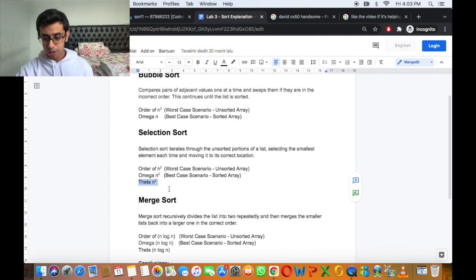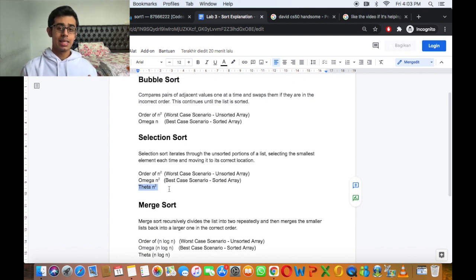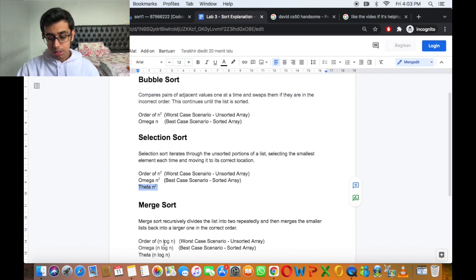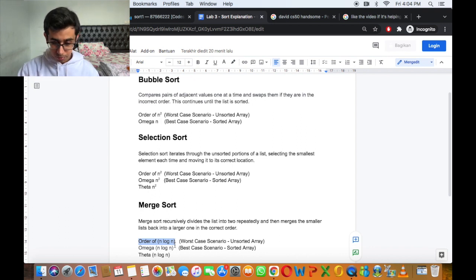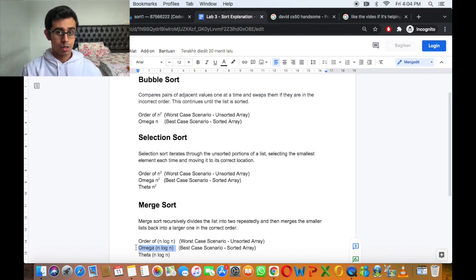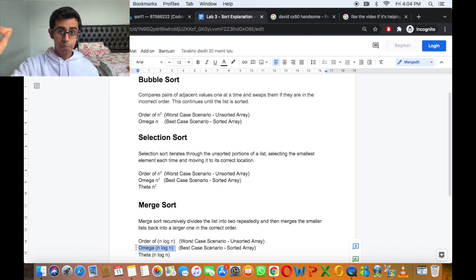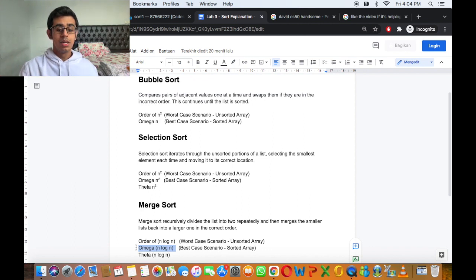Merge sort was proposed in the lecture as the most efficient sorting algorithm. Merge sort has an order of n log n, which means in the worst case scenario with an unsorted array, it's going to take n log n steps to sort it. It also has an omega of n log n, meaning in the best case scenario it also takes n log n steps. So merge sort has a theta of n log n — in both the best and worst case scenarios, it takes roughly n log n steps.